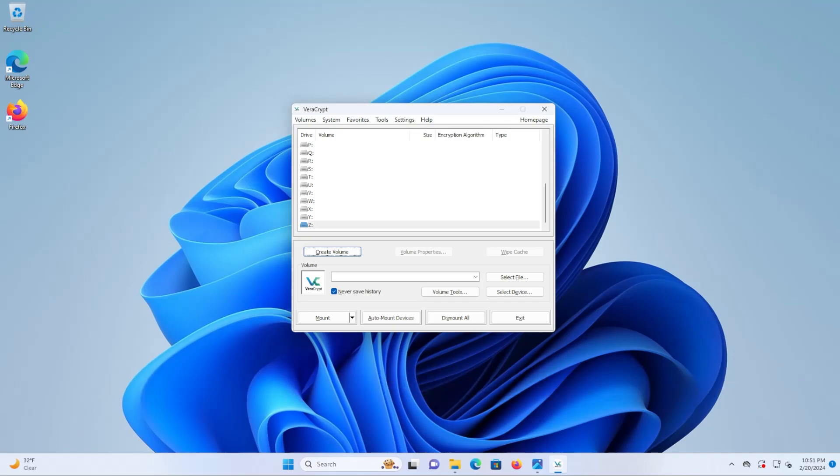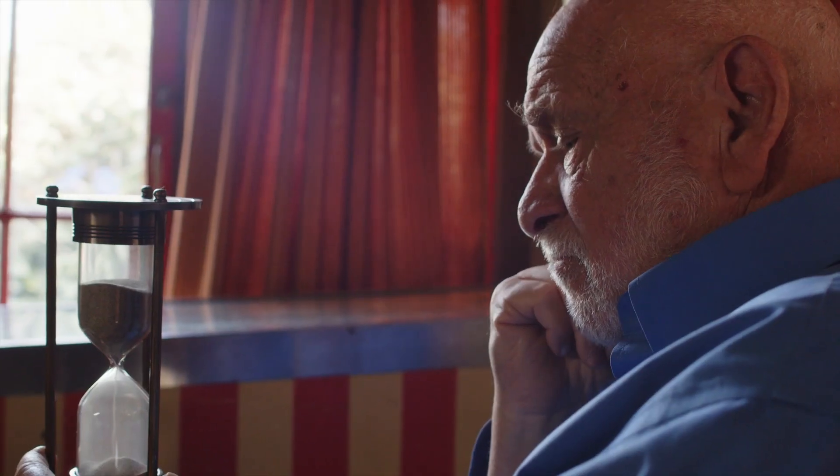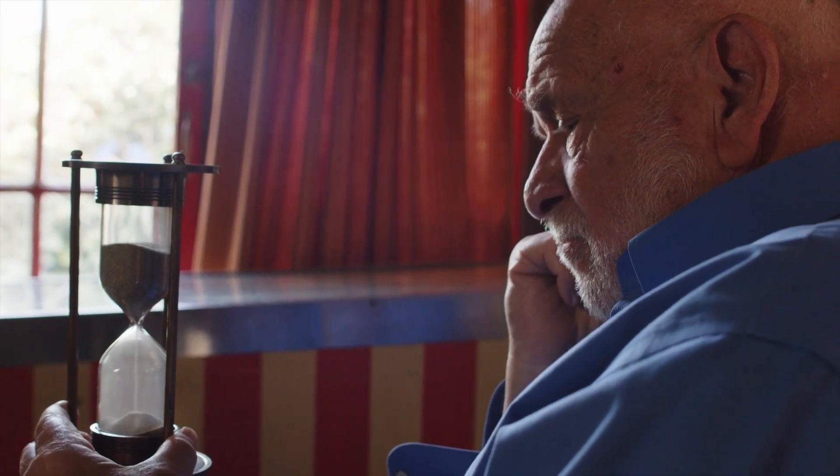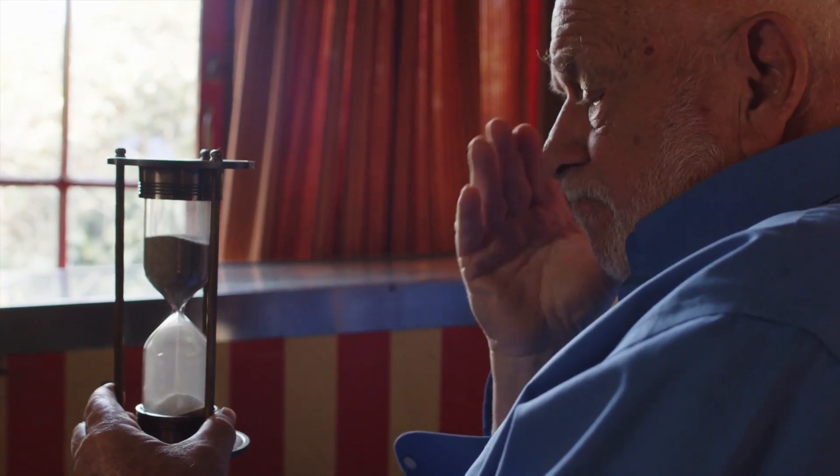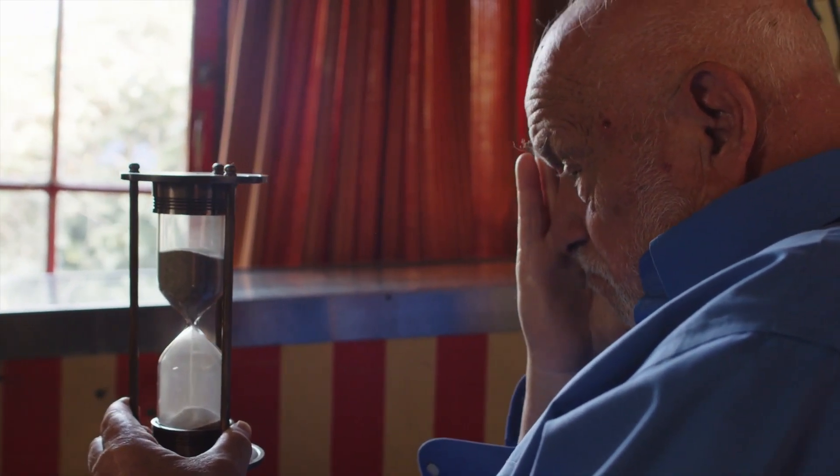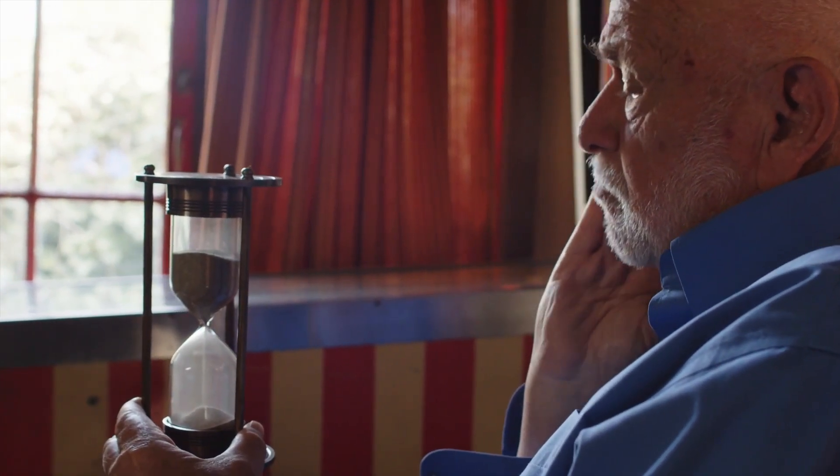Now you can use this key derivation function multiple times, which means the attacker also would need to know this value as well. The drawback to this is that the higher the number, the longer it will take you to also decrypt the container as it keeps going through the math function.